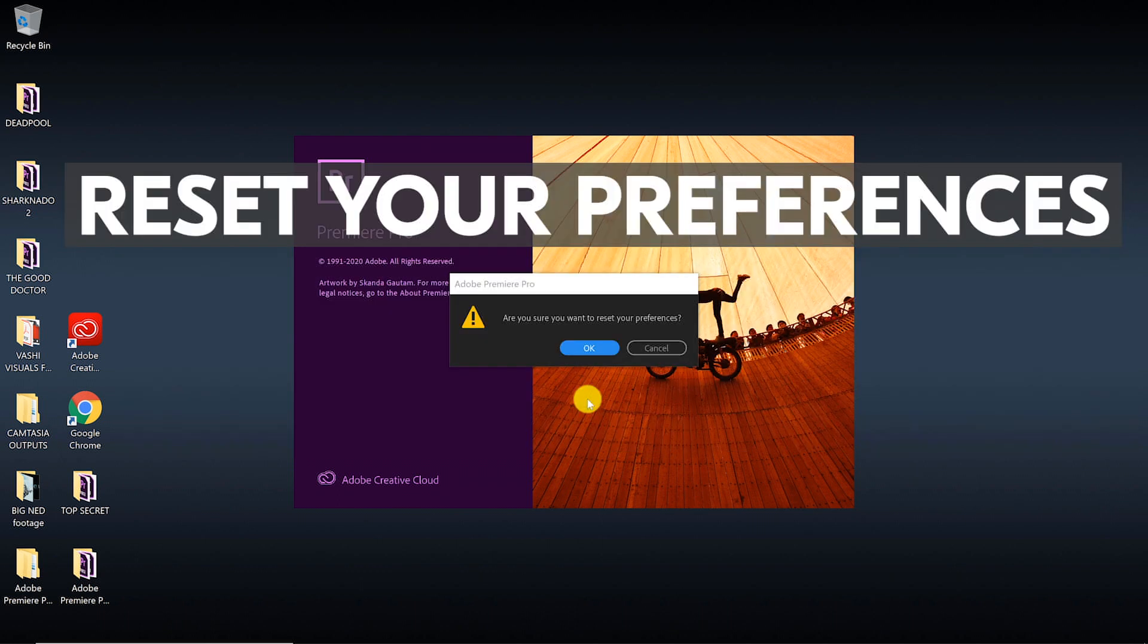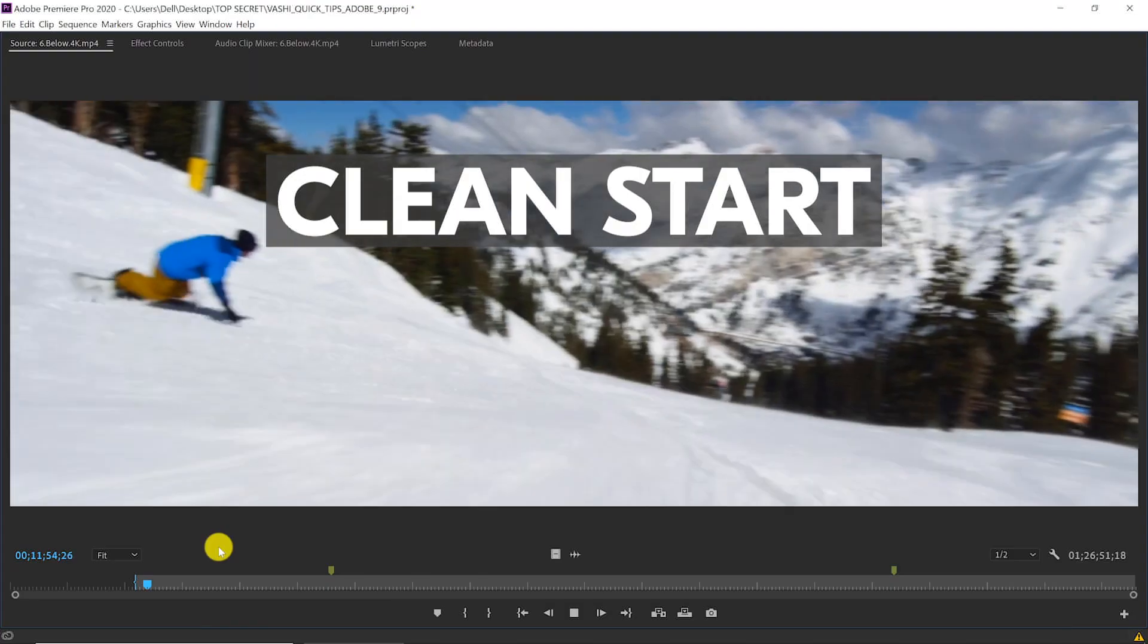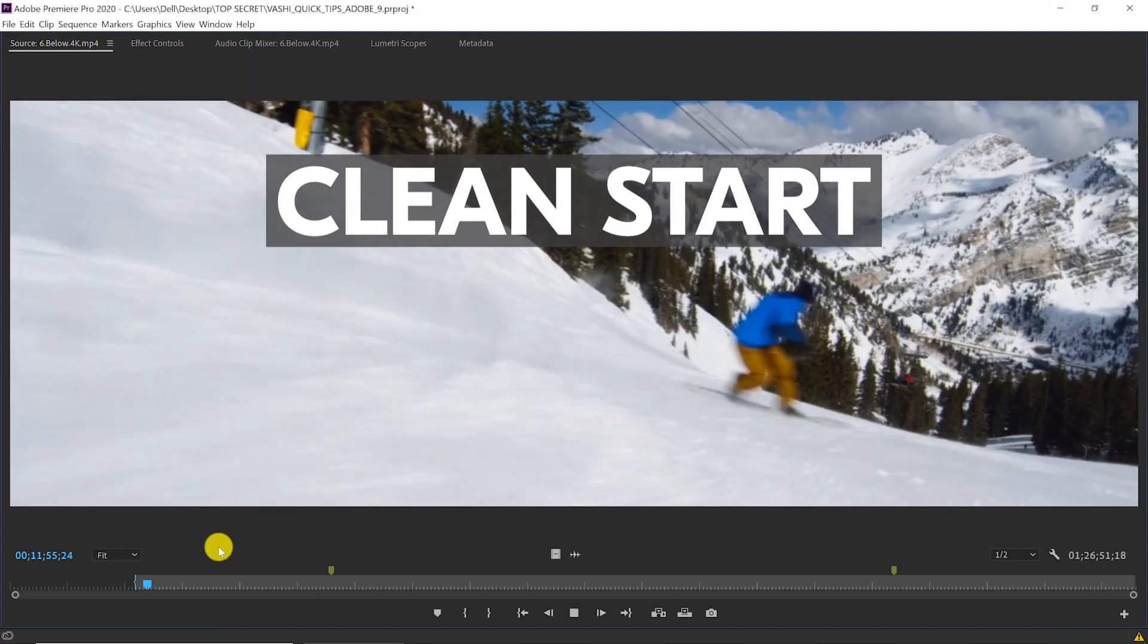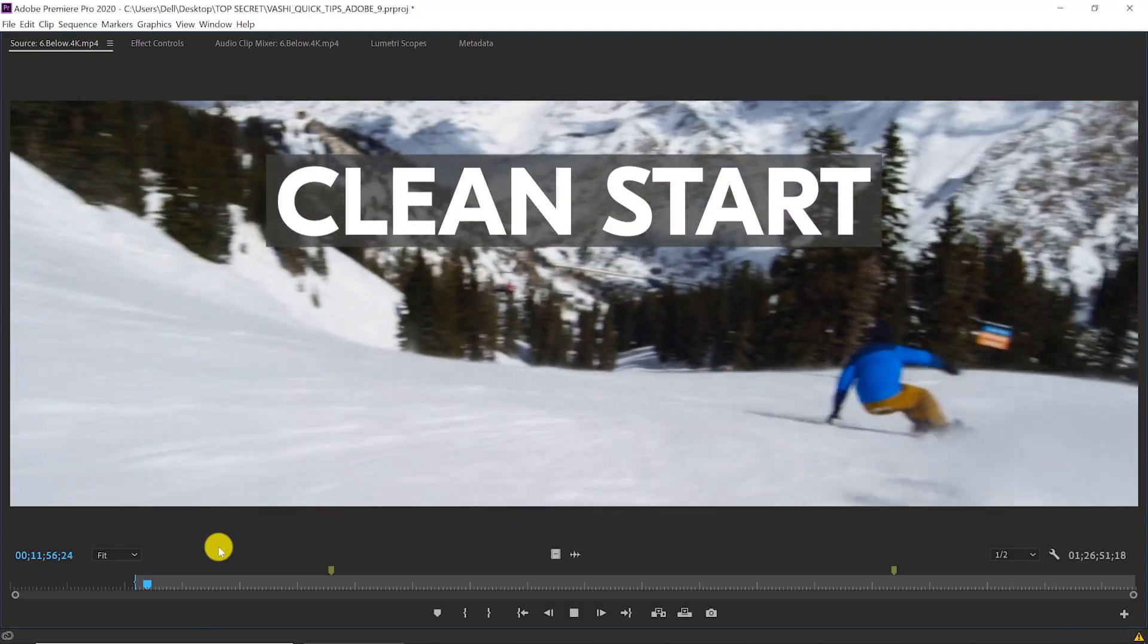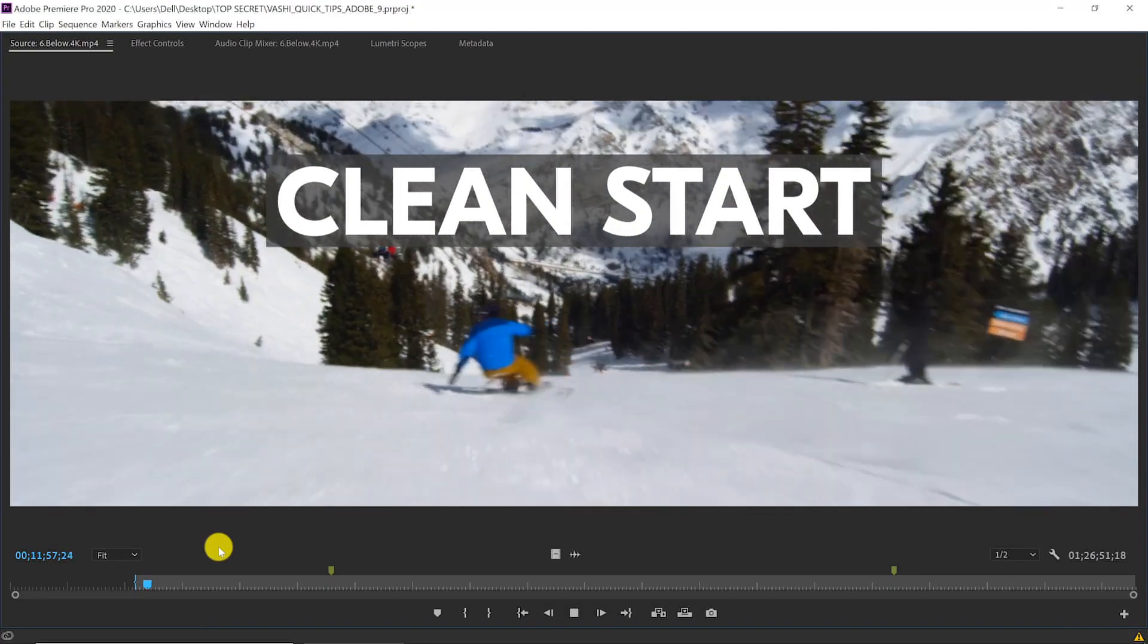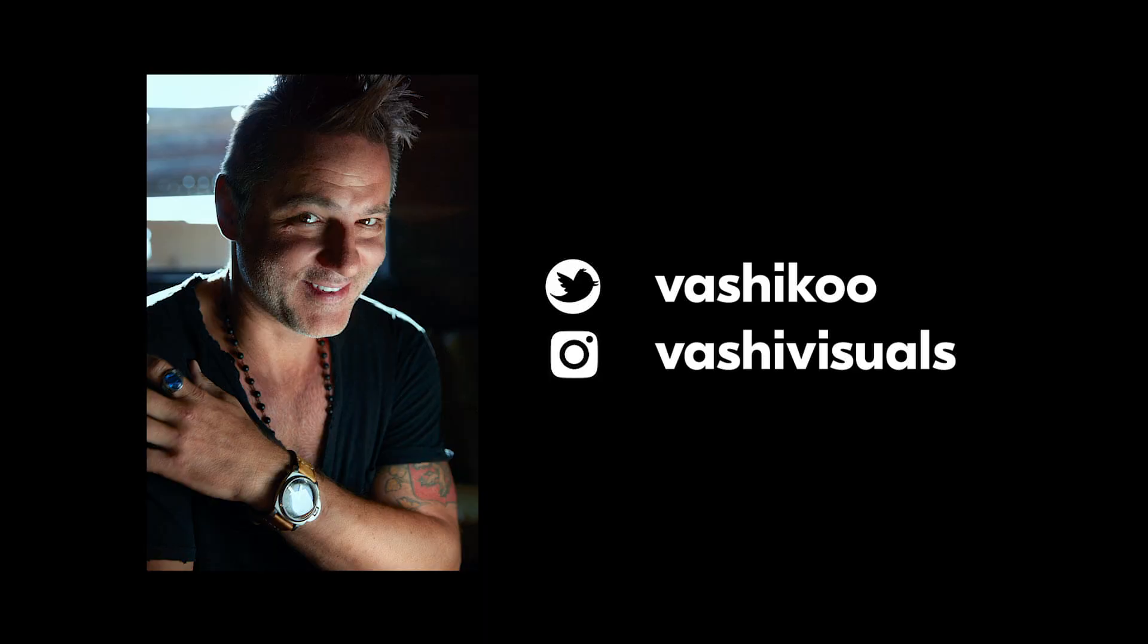This will not affect any of my project files, custom presets, or keyboard shortcuts. So give it a shot if you'd like a clean start. That's it for today. We'll see you next time.